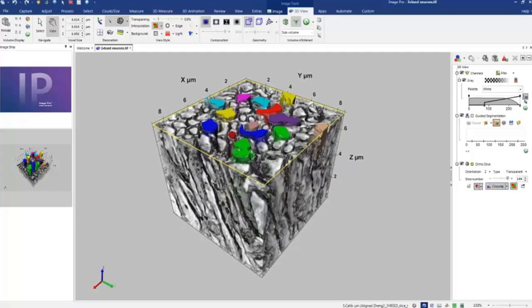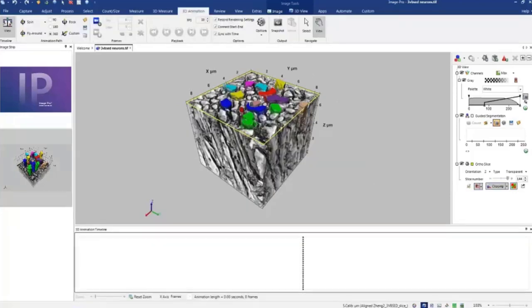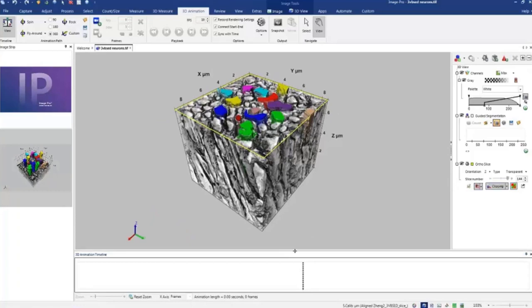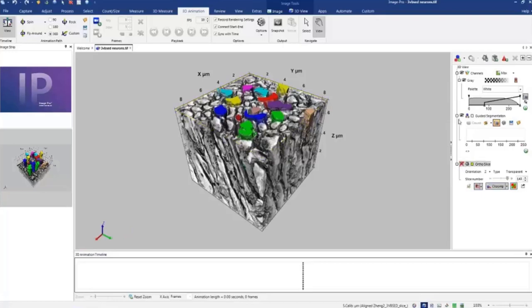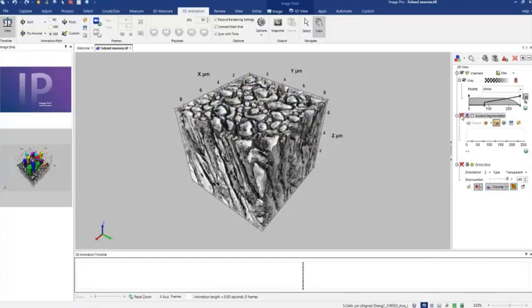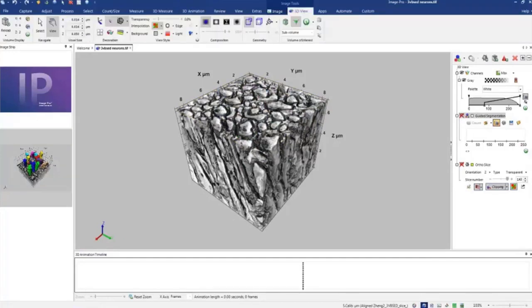So the animation in ImagePro is created based on keyframes principle. So what we need to do, we just add keyframes to the animation and the program interpolates all the parameters between frames to make smooth transitions from one keyframe to another keyframe. Transitions include everything. So it could be just position, camera position transitions, or it could be transition of slices. It could be transitions in transparency. It could be transition in opaque levels of the palette. Everything can be animated.